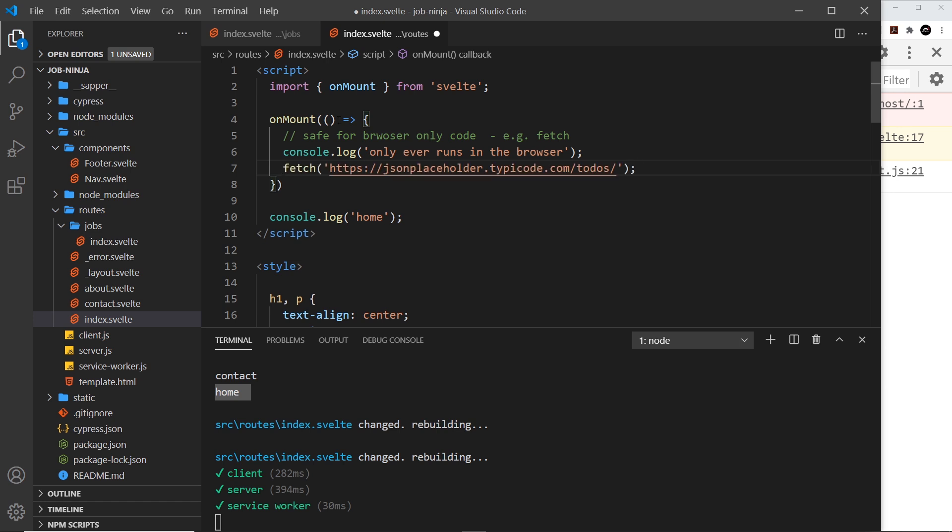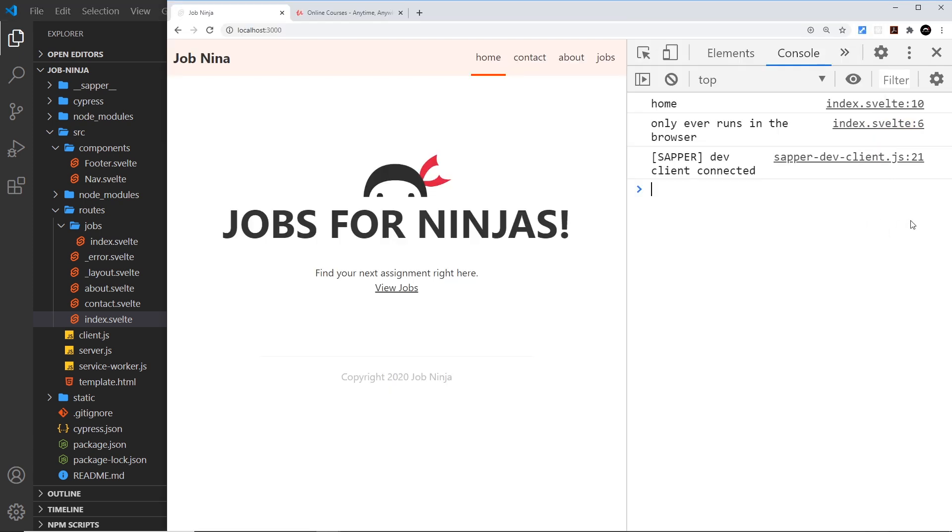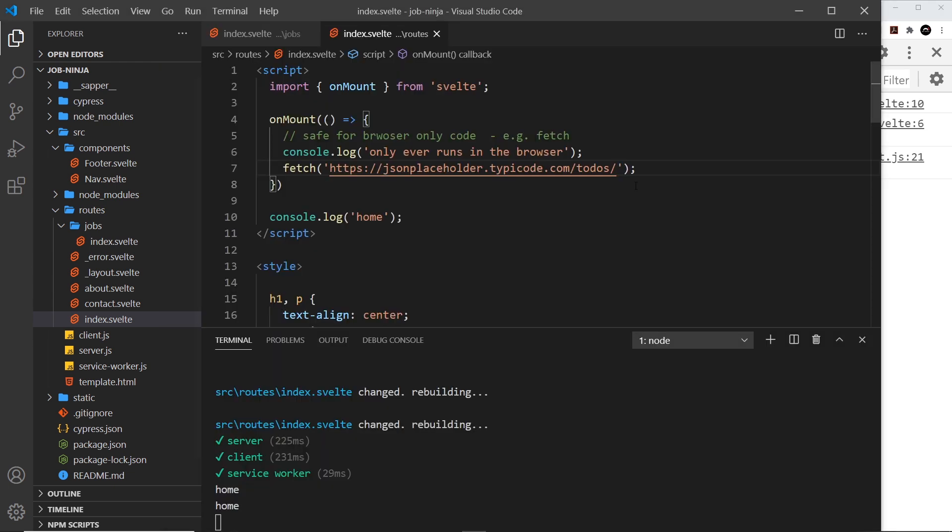But however if I place that inside onMount this will work, because right here we're waiting for the component to mount to the DOM before we fire this, so therefore it has to be in the browser and we don't get an error anymore. Okay, when we refresh there's no error and we don't get any results because we're not doing anything with this fetch, but either way it's safe to run this fetch right here.